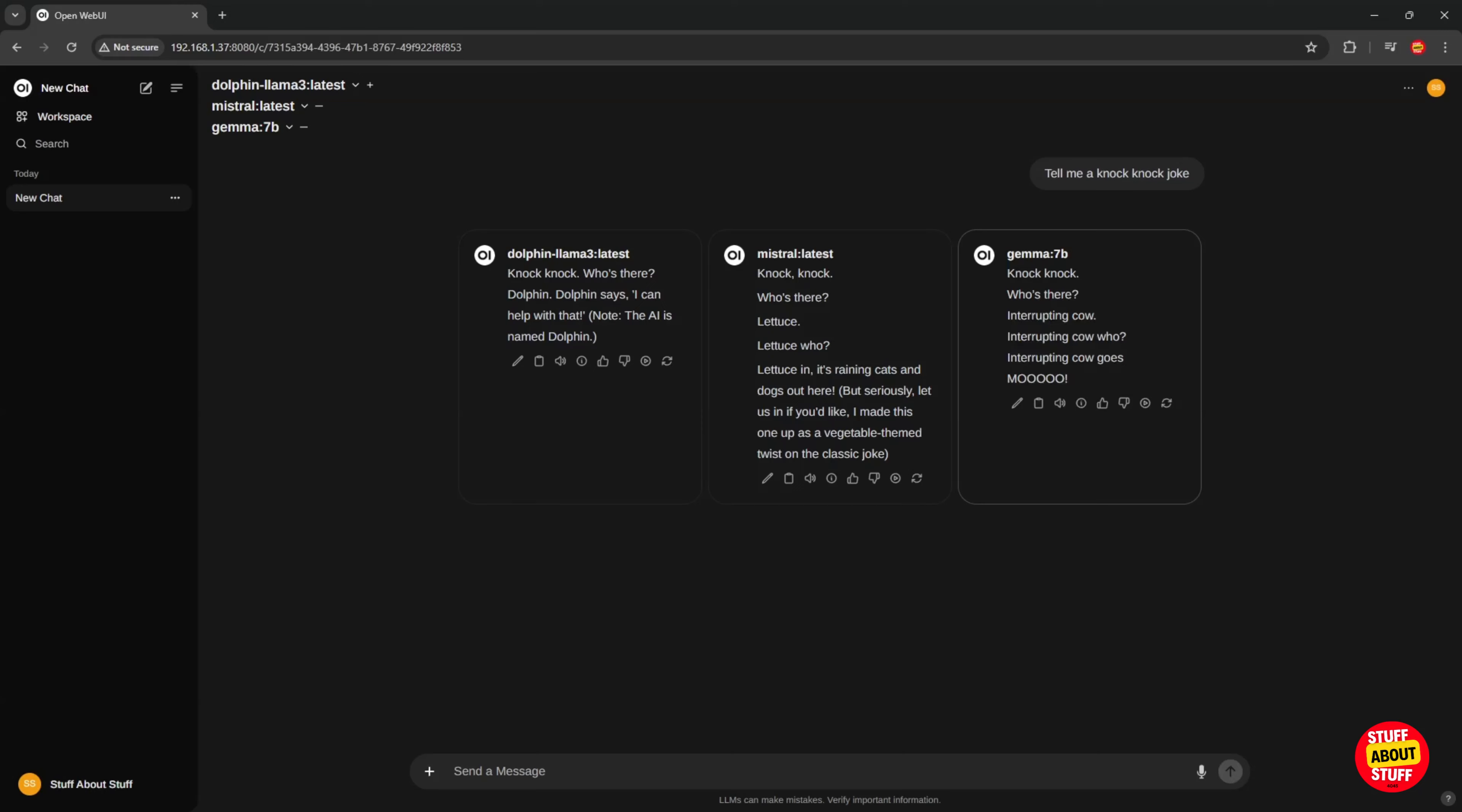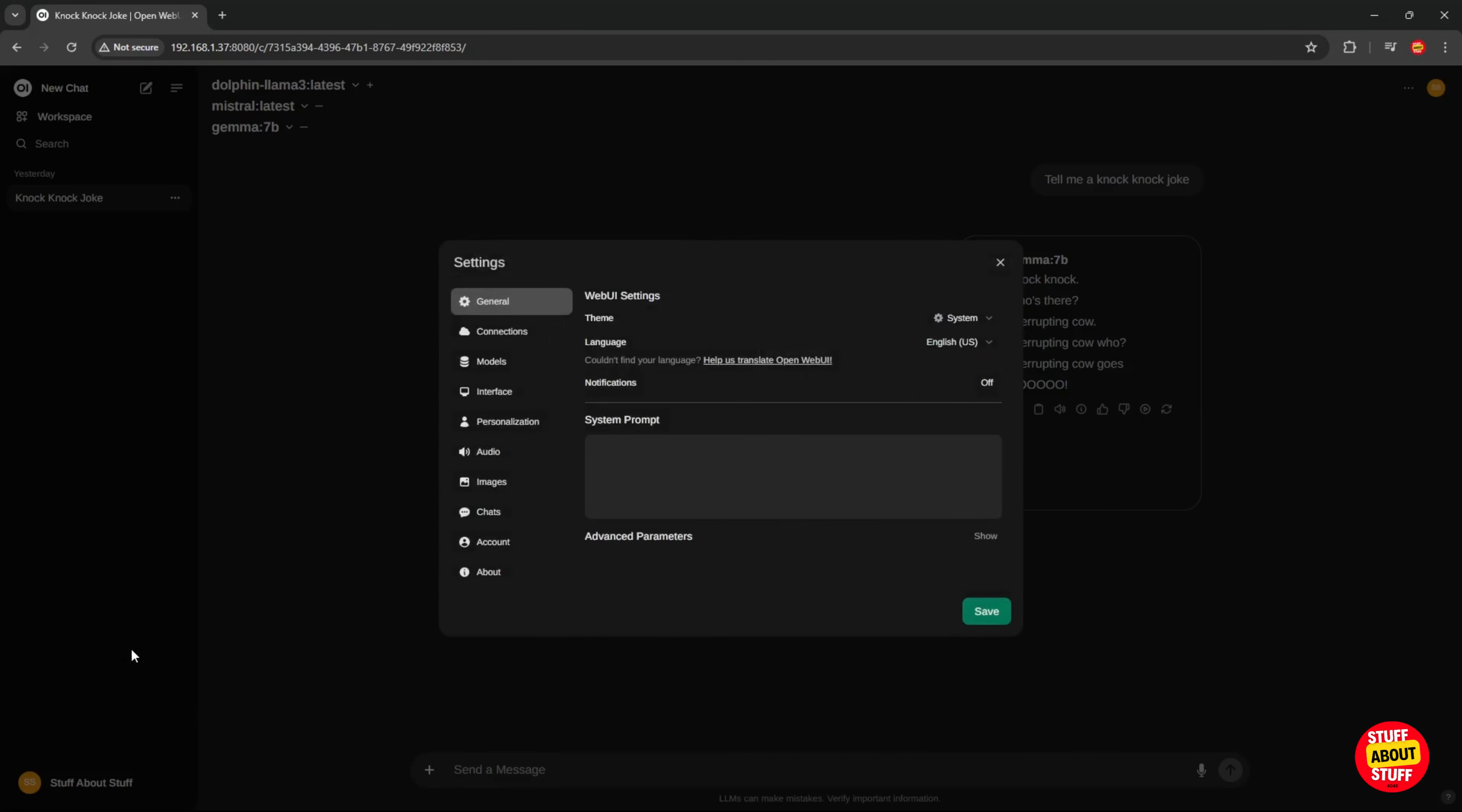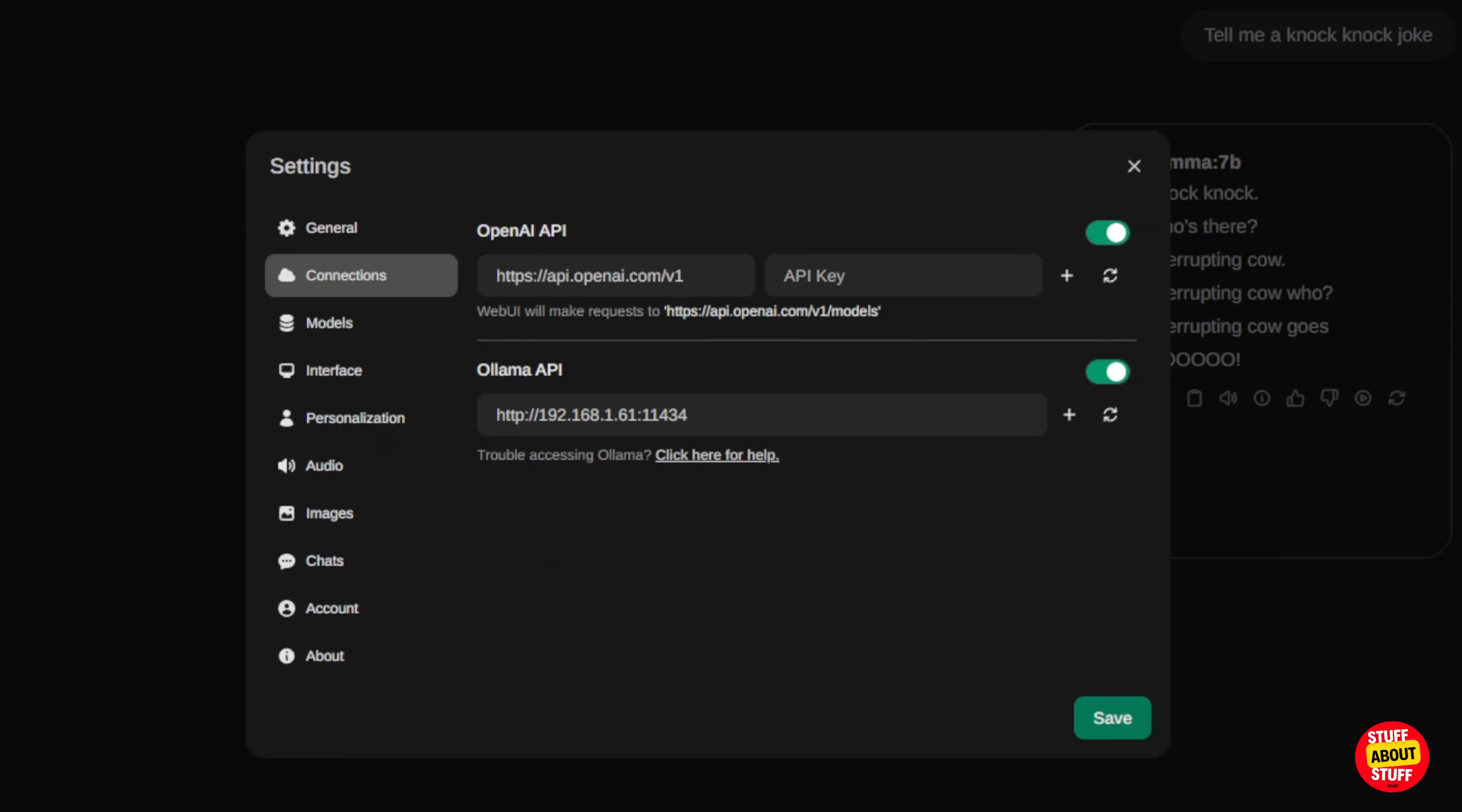Let's check over the stable diffusion integration and other important general settings. Click on your username here at the bottom left hand side of the screen. And then click on settings. Click on connections. Here you can supply the system with your open AI key if you want open AI as an option. Here you can also manage your olama connection. So you don't really need to edit the config files again.